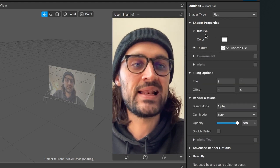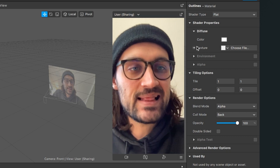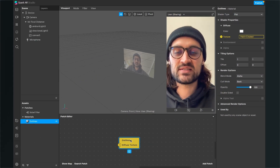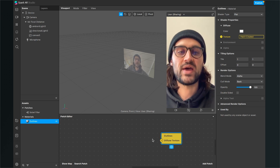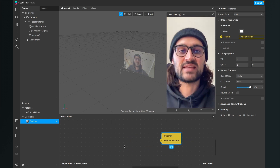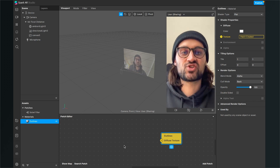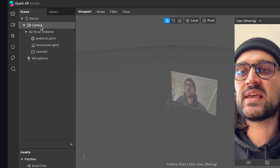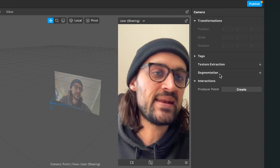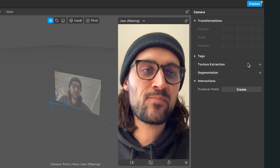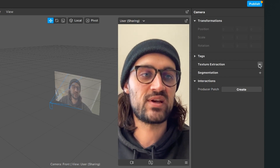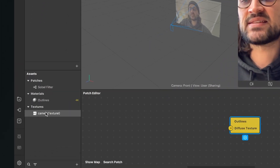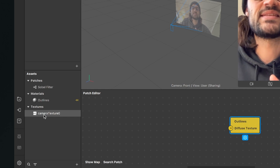Now I go down to the diffuse panel and click on the little arrow next to texture. Now you can find the outlines diffuse texture patch in your patch editor. After we have done this it is time to extract the camera texture from our camera element. For this we go to our scene bundle, search for the camera object, click on it, go to the right hand side and click on the little plus next to texture extraction.